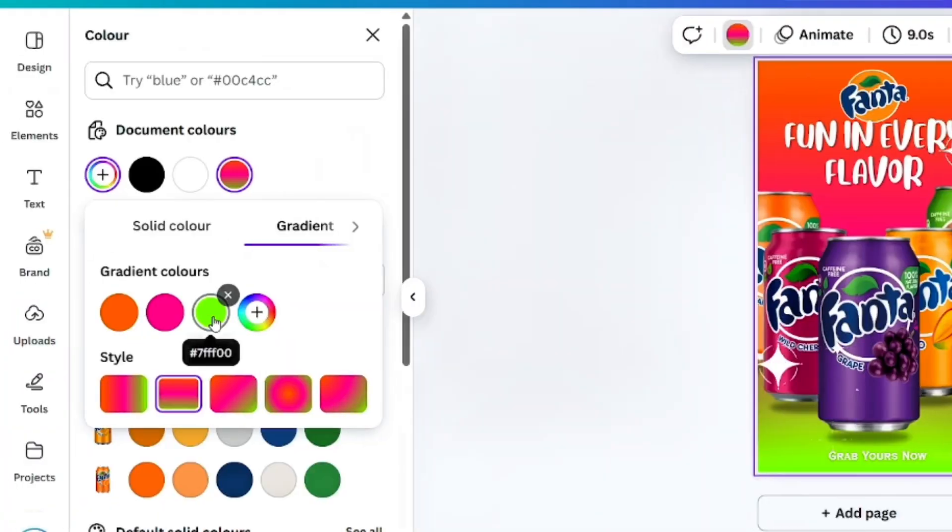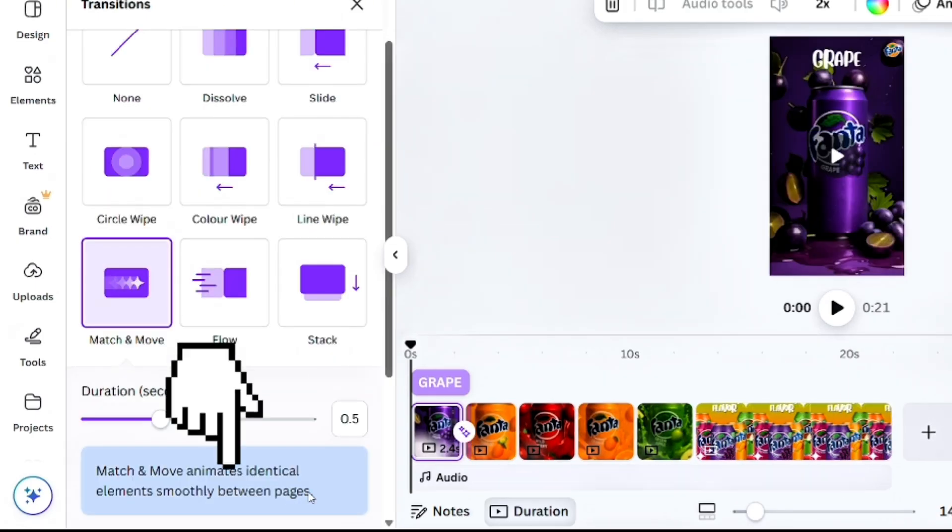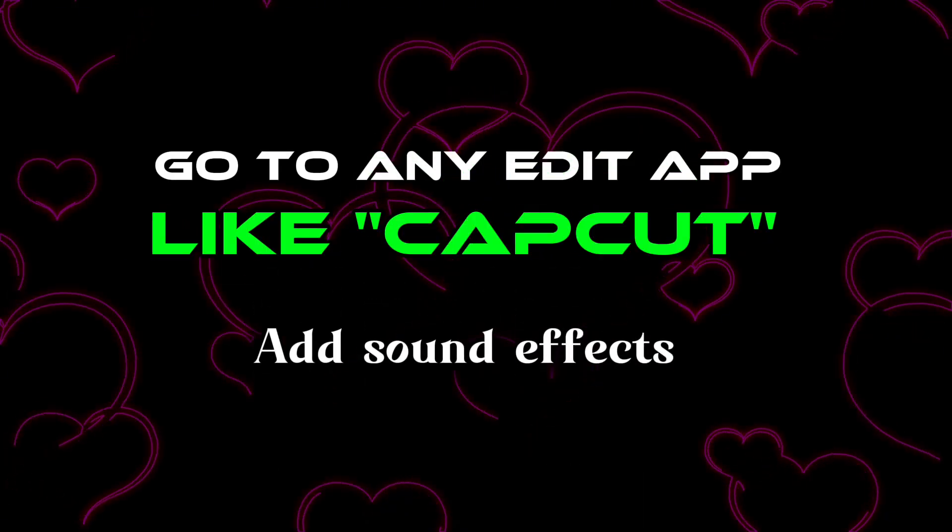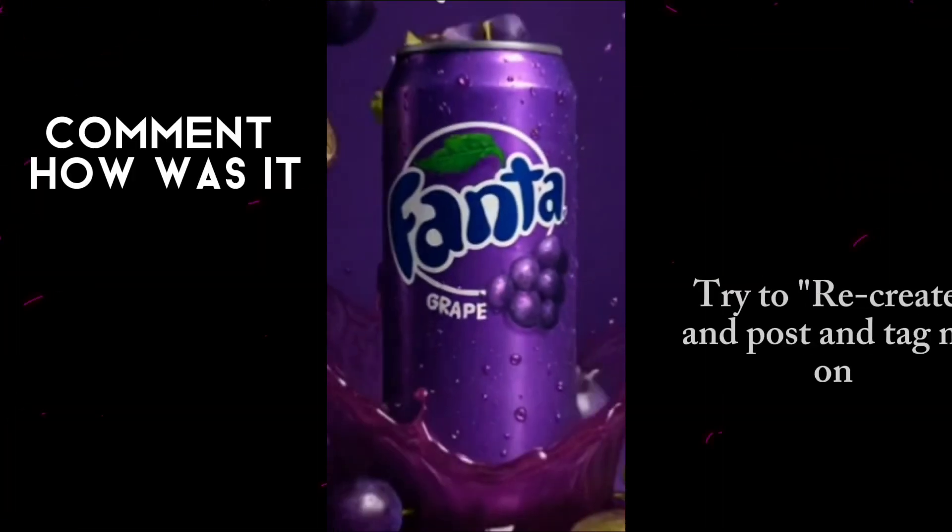Then give animation to all the pages, then download this file and go to any edit app to add the sound effect.